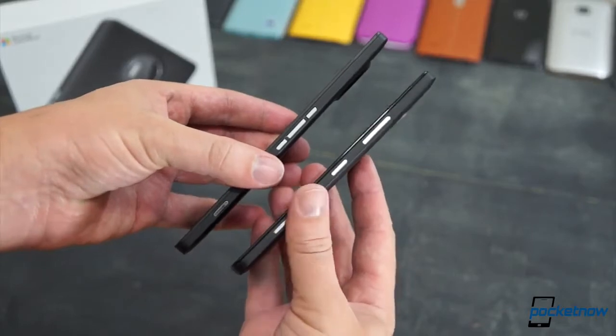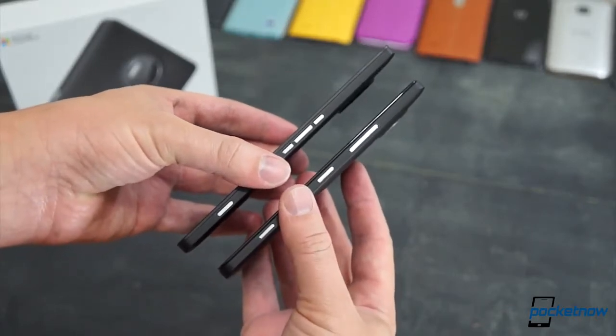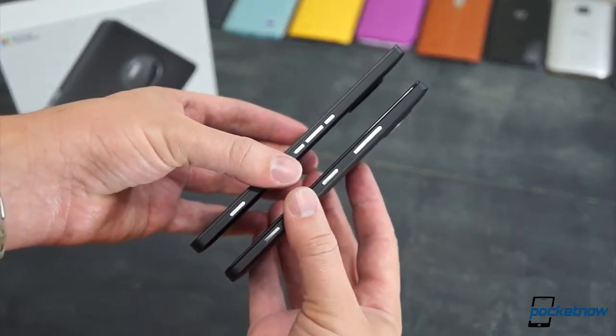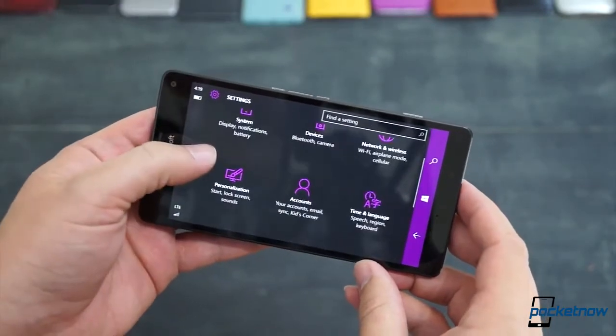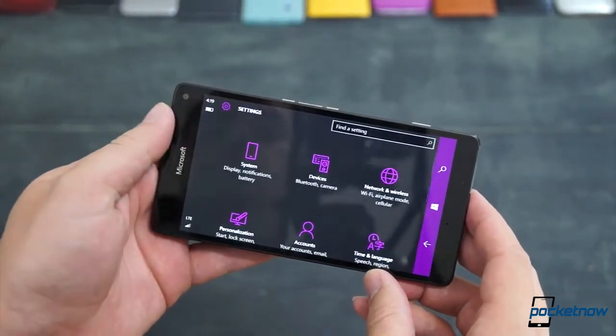There are little changes here and there. The new side button configuration will take some getting used to, but the most obvious of the 950 XL's advantages is its big screen size.